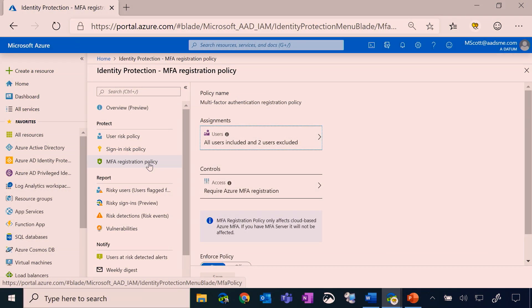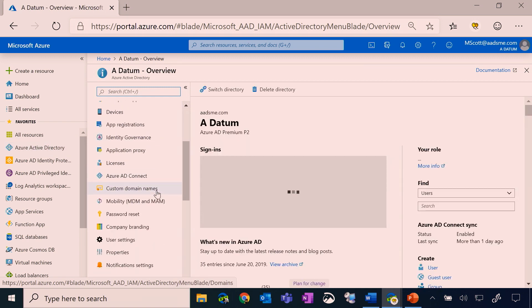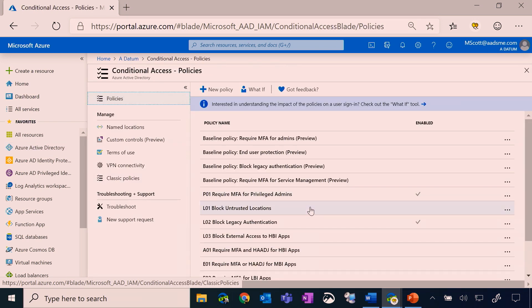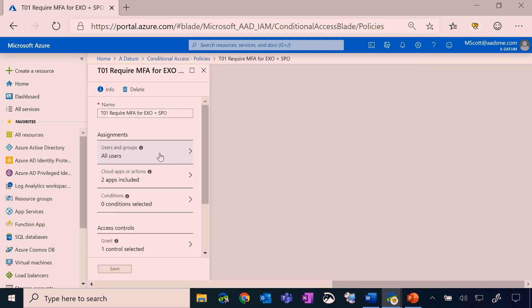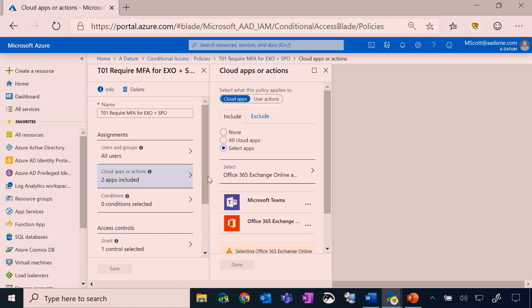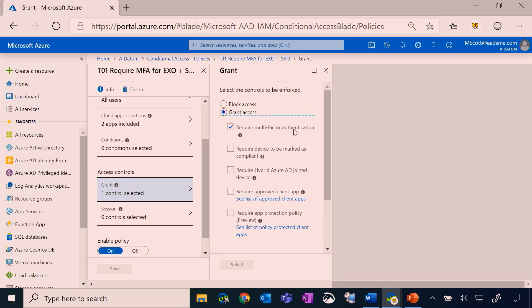Now I'd like to show you some of this in action. In my test environment, here you see under Identity Protection that I've enabled the MFA registration policy. This is requiring all users except for a few to register for Azure MFA. Now when I go to Azure Active Directory, I've created a very simple conditional access policy. This policy is scoped to all users who are trying to access either Microsoft Teams or Exchange Online, and when they do so, I'm requiring them to perform multi-factor authentication.